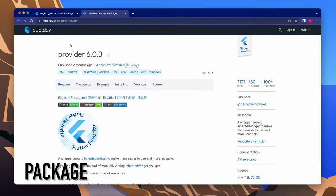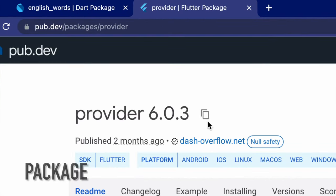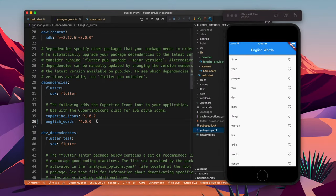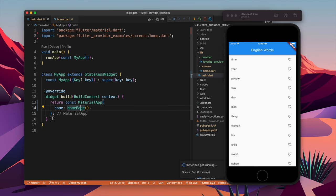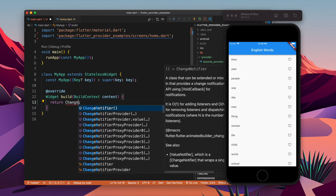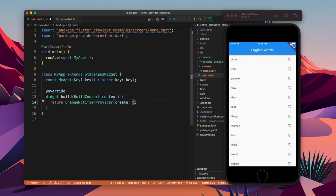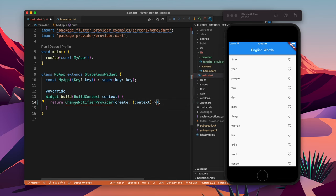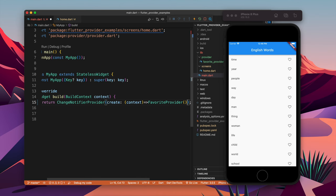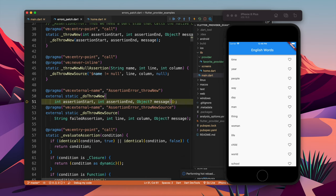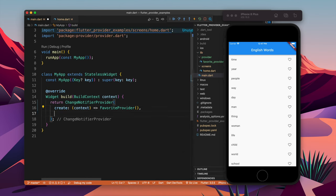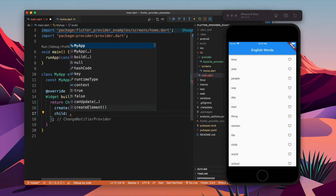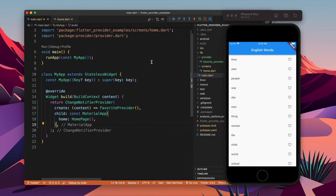Now it's time to use the provider package. We go to the URL, copy the dependency, come to pubspec.yaml and add the package. Once added, we just wrap our MaterialApp in a ChangeNotifierProvider. Whenever there is any change it will notify the app and the app will rebuild. I got an error because I did not provide a child — let's add the child and now things look good.